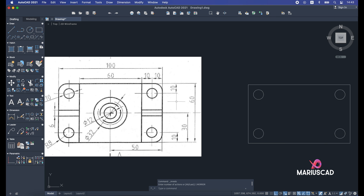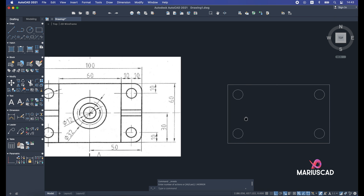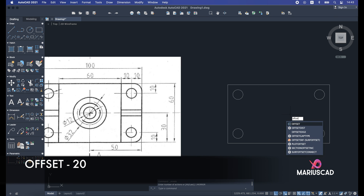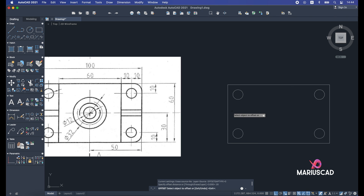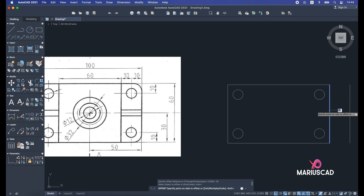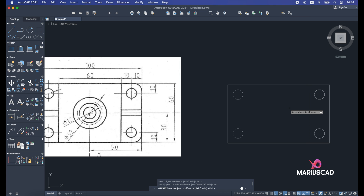The next step is to build this line, which is 20 units away from the other side. I'll apply a new command called offset. Write offset, press enter. Specify the offset distance as 20, press enter, then select the object. As you can see, whether I go to one side or the other it creates a parallel line. I'll click to place it and press escape.